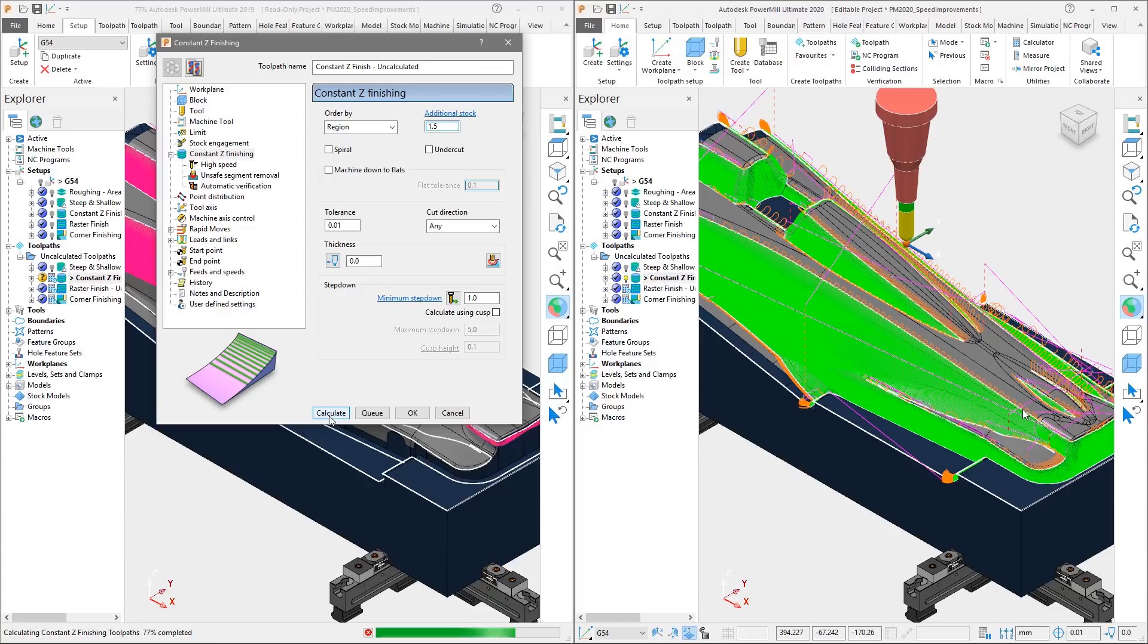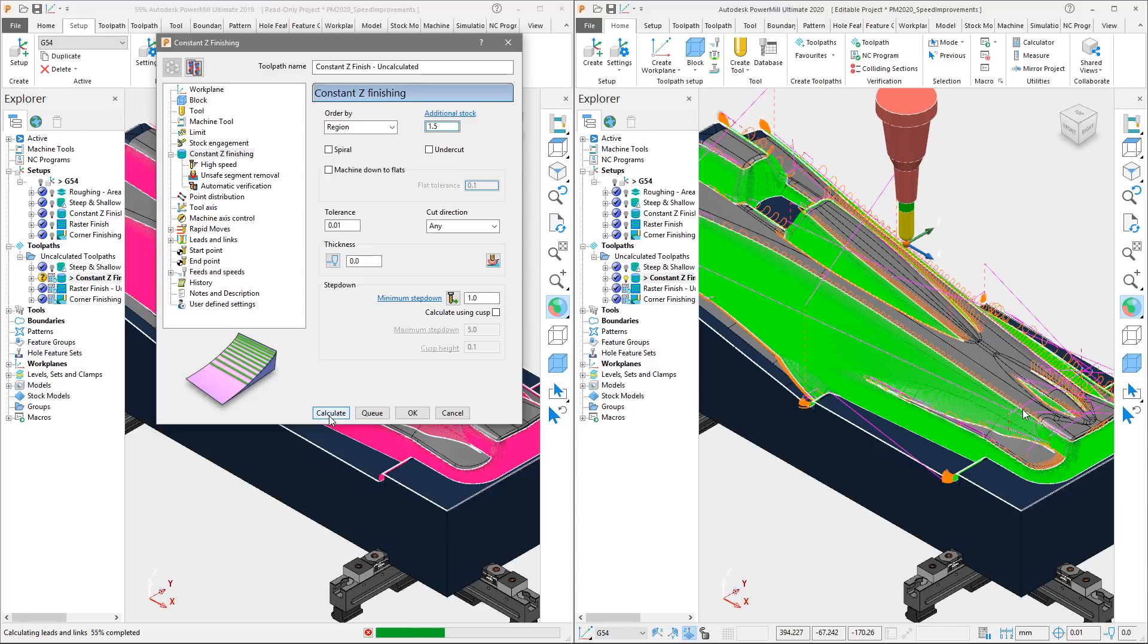Again, you will see the toolpath in PowerMill 2020 calculates 12 seconds quicker than in 2019, saving 33% of calculation time.